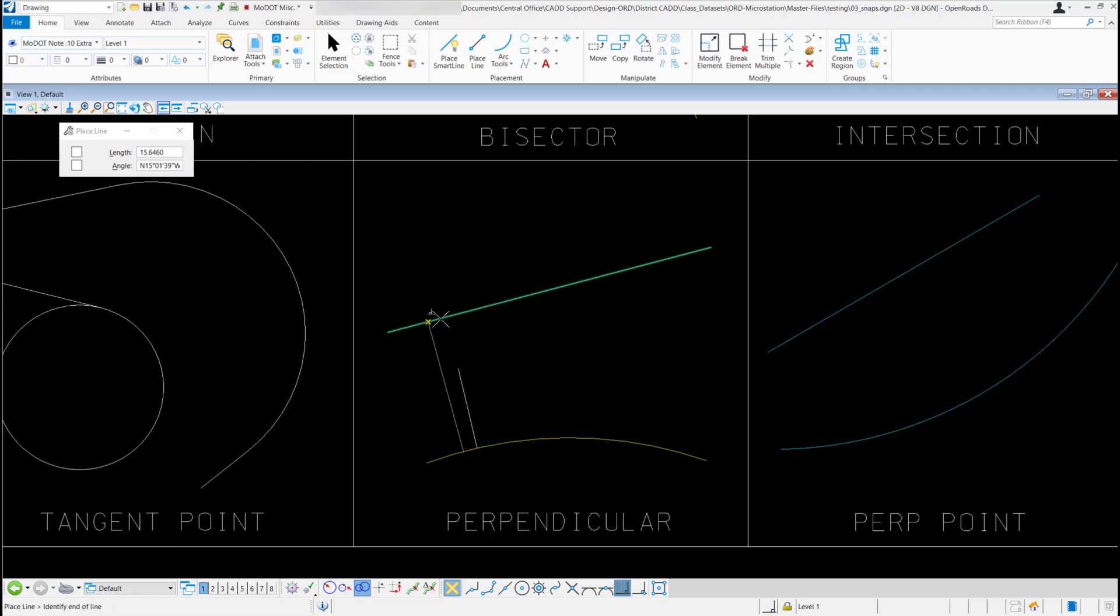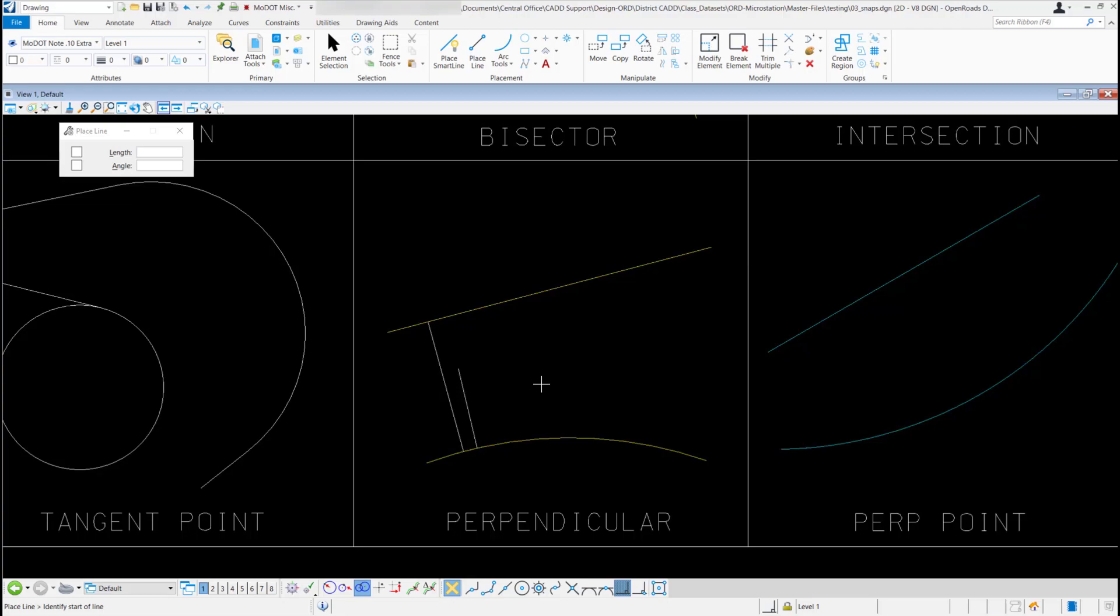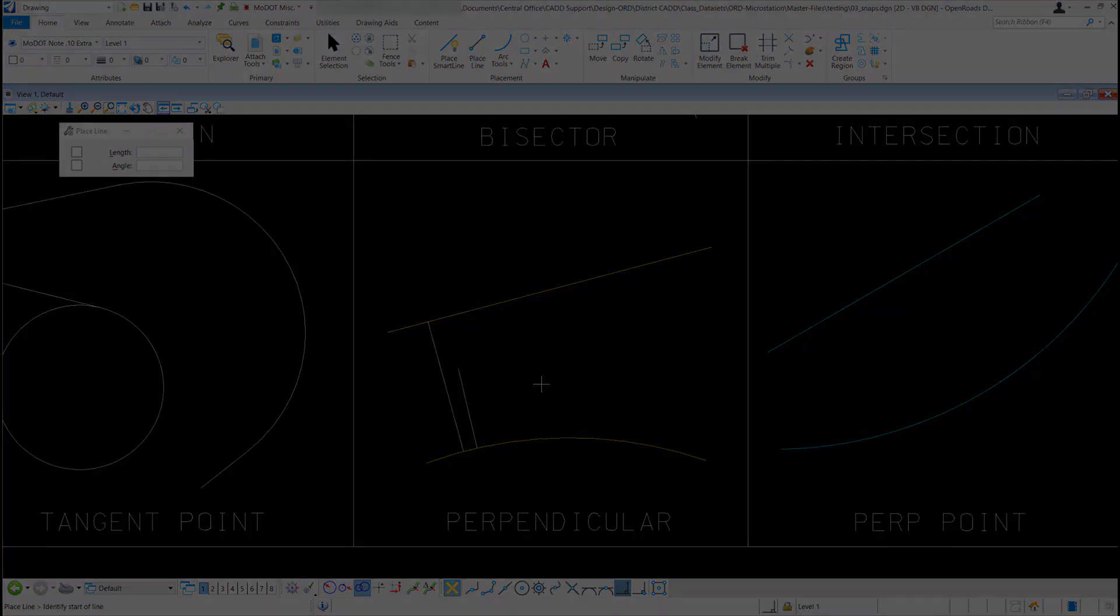You notice I can't move it because it's creating a perpendicular snap from that arc to that diagonal line. All I have to do is left click to accept it, right click to reset it, and there's my perpendicular snap. You can create right angles. Thank you.